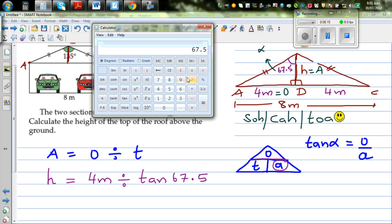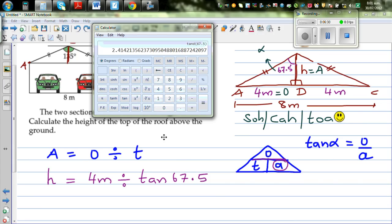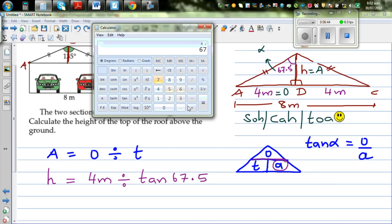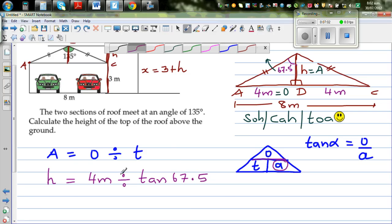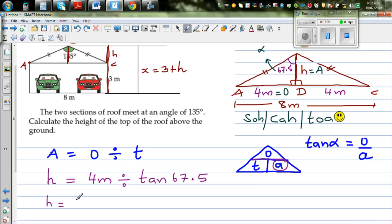Using the calculator in degree mode: 4 divided by tan(67.5°) equals approximately 1.66. So H equals 1.66 meters, rounded to 2 decimal places.